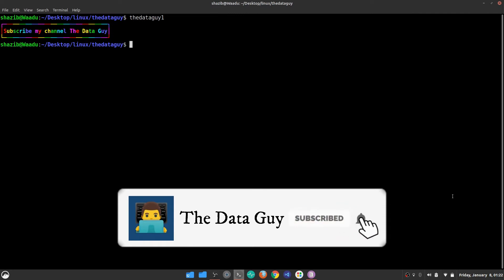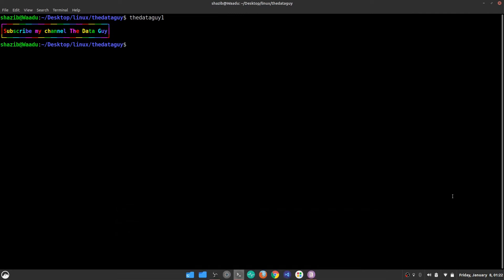Hello guys, welcome back to the next video on the basic commands in Linux series. Today I'm going to discuss the kill command. The kill command in Linux is a built-in command used to terminate processes manually. To use the kill command, you write 'kill' followed by the options — the kill signal — and then the PID of the process you want to terminate.